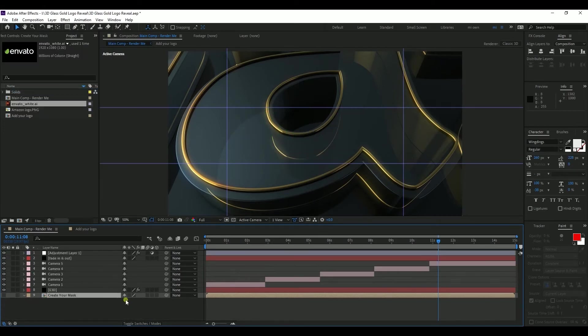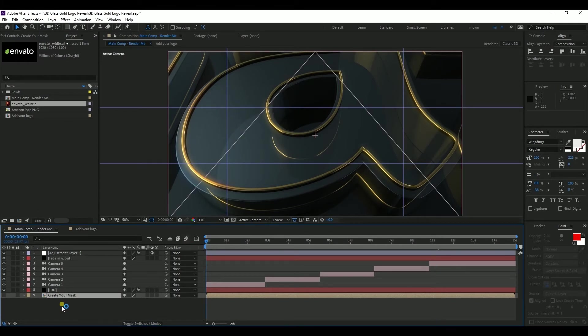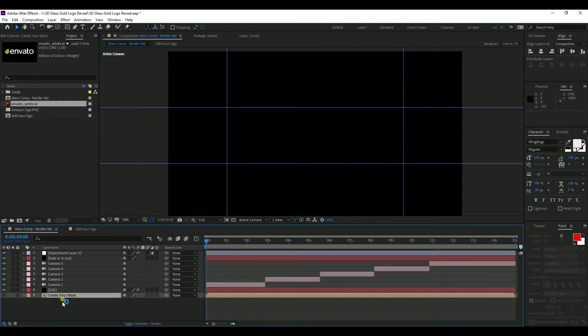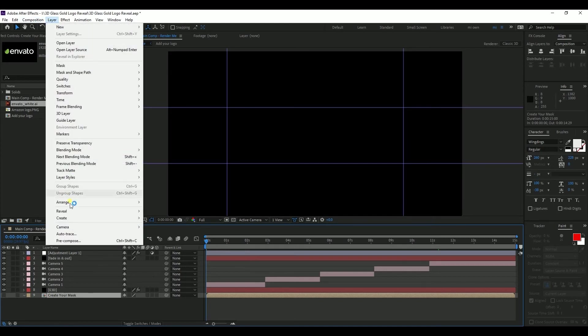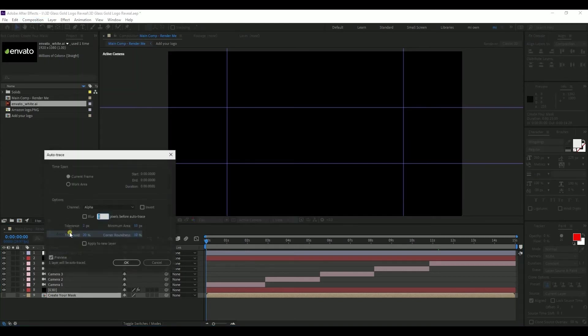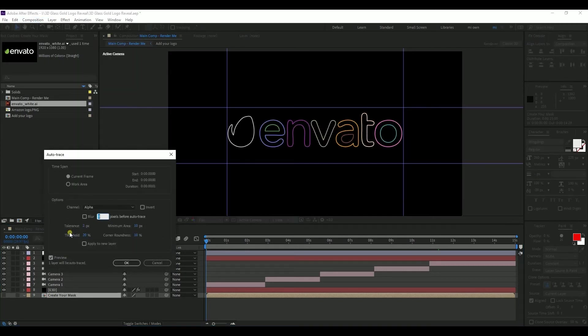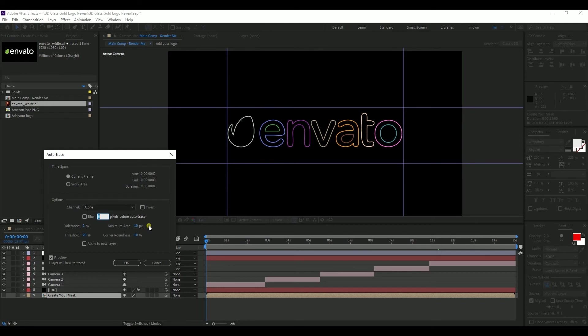So my old mask is deleted. Then I auto-trace this layer to trace our new logo. So I select this Create Your Mask layer and go to Layer, Auto-Trace. You can see that my logo traced perfectly, but you can change this setting to see which one works best for you. This current setting works perfectly for me, so I press OK.